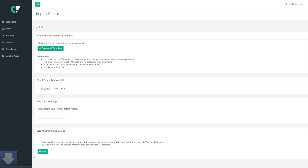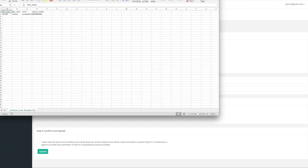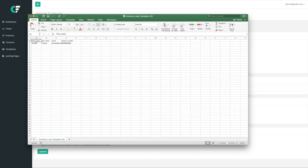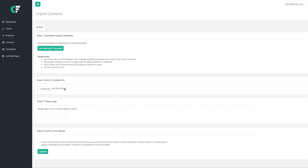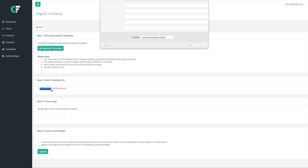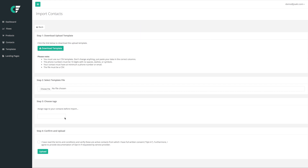We're gonna click 'Download Template,' and that's gonna bring up a file like this. In this file we're gonna have a first name, last name, email, and phone number. You're gonna copy your existing lists from wherever you exported them and paste in all the first names, last names, email, or phone number — whatever it is that you have — and you're gonna save it and close it. Then in step two you're gonna choose that file, navigate here, and choose that template that you downloaded.